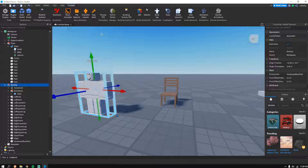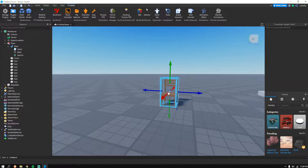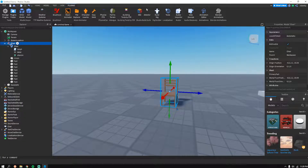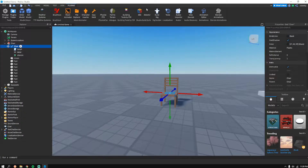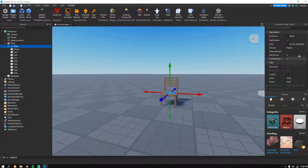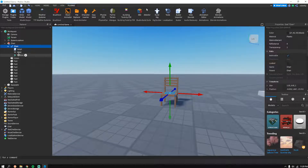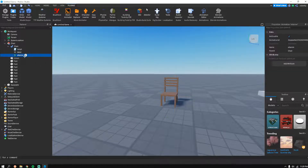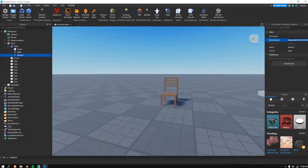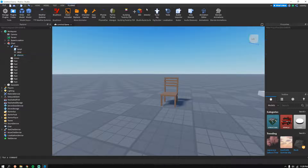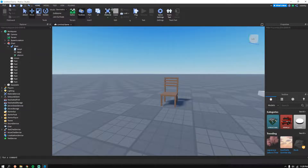Once that's done, you can delete the dummy and go back to your chair. Click on the Seat, find the Sit Animation property, and paste the animation ID you just copied into the Animation ID field. That should be all set — just hit Play.